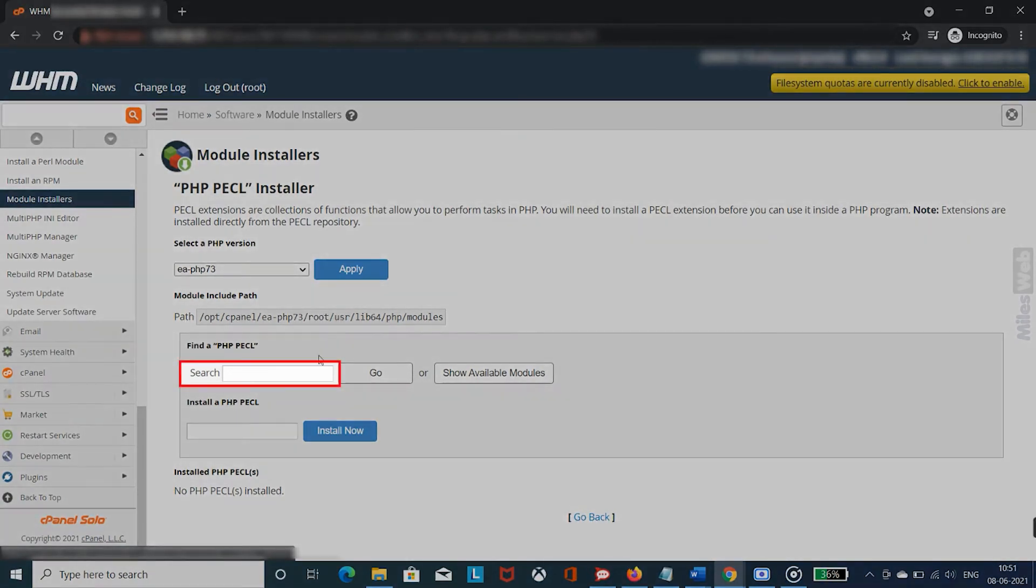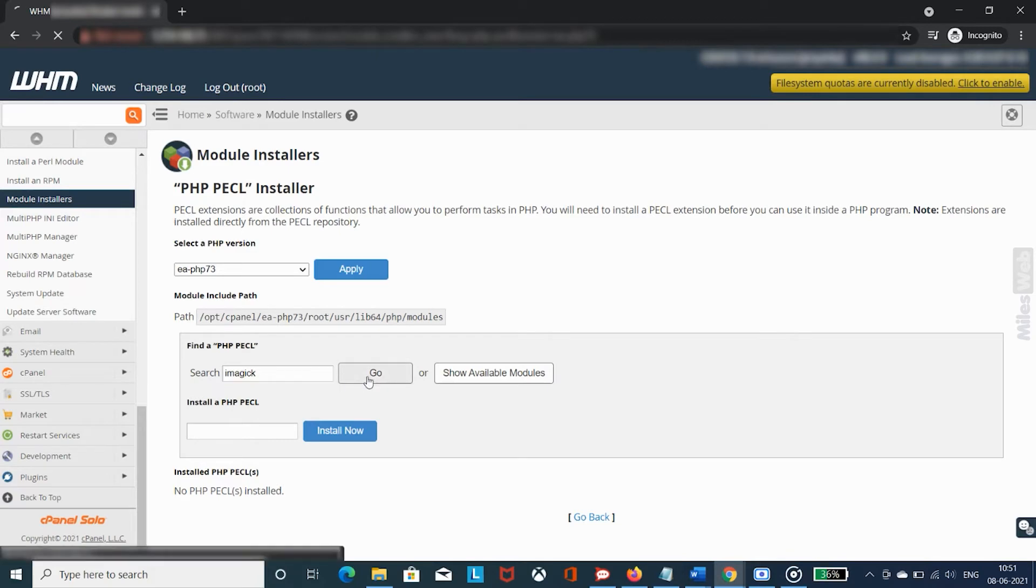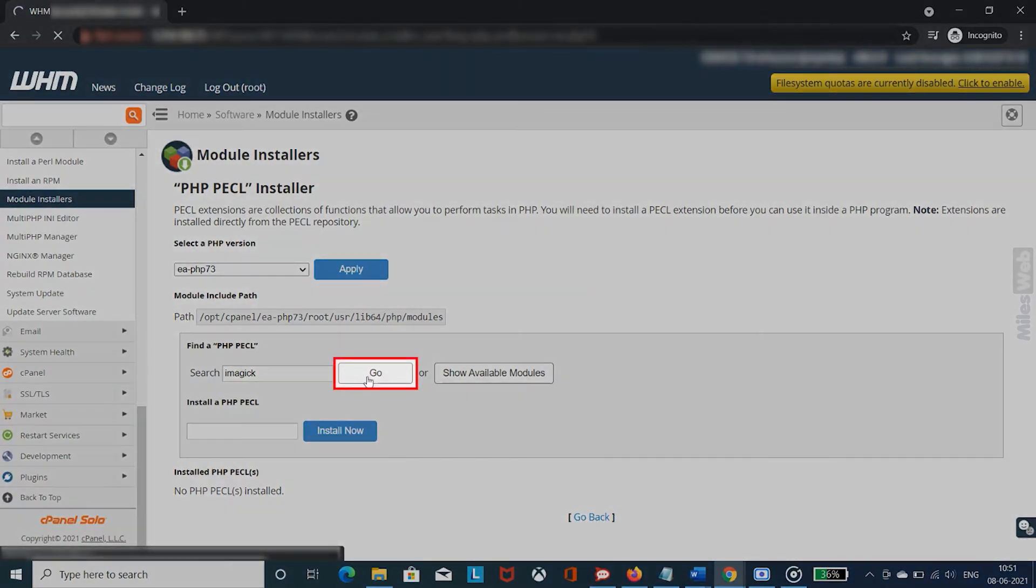Type Imagick in the search box and click on Go.